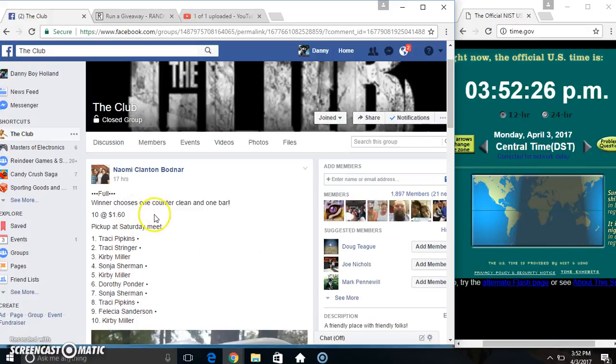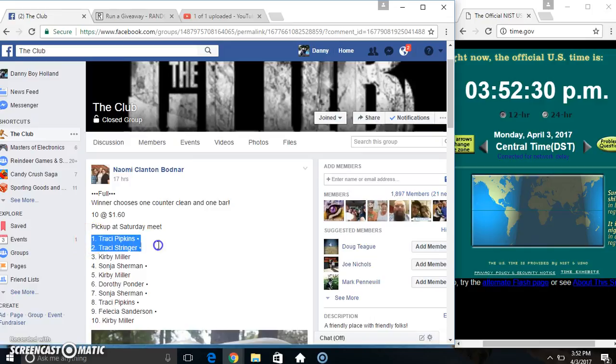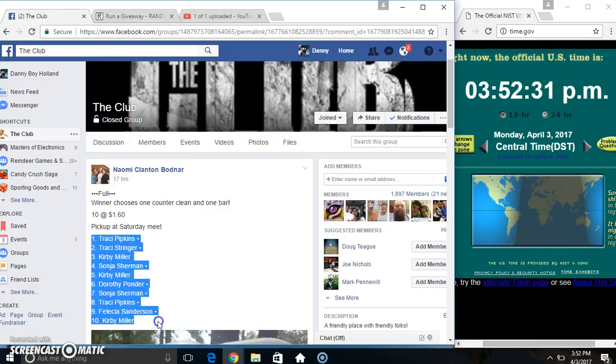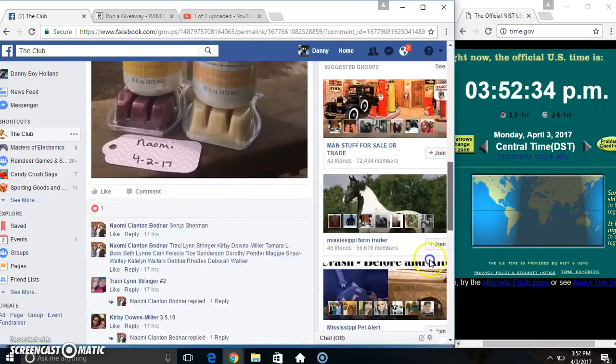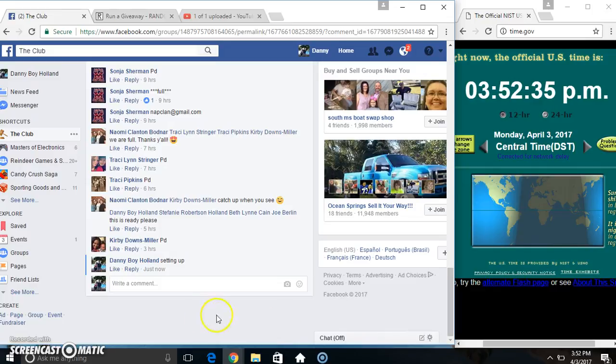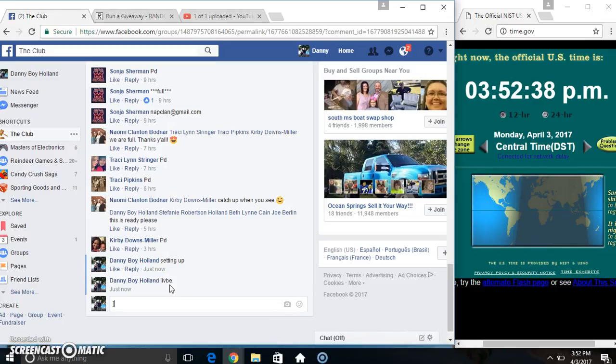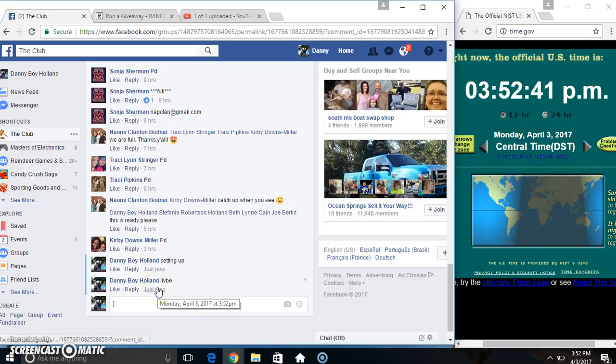Hey everyone, this is the one who chooses one counter clean and one bar. Tenant at 160 for Miss Naomi. Copy our list. I'll give Livby 352.